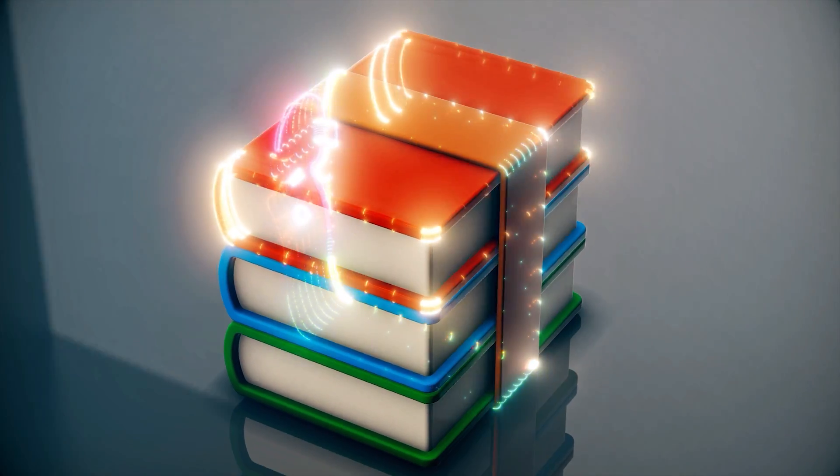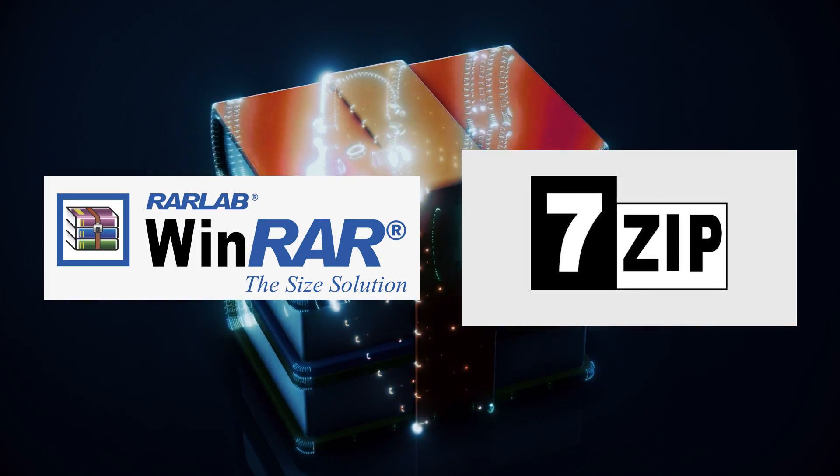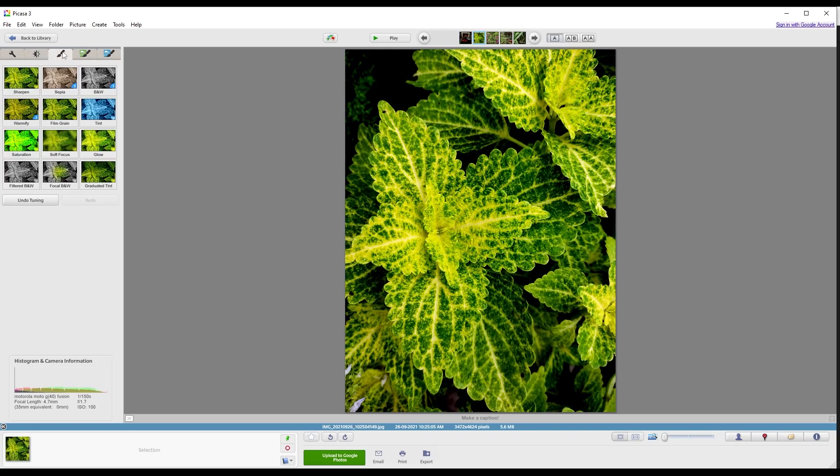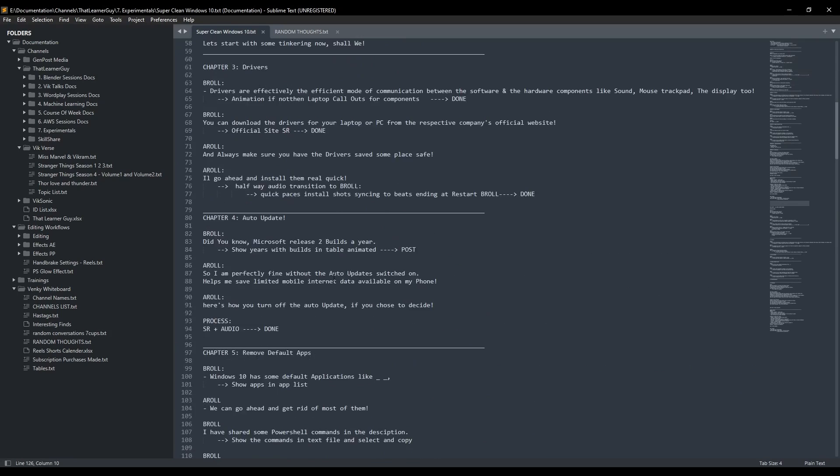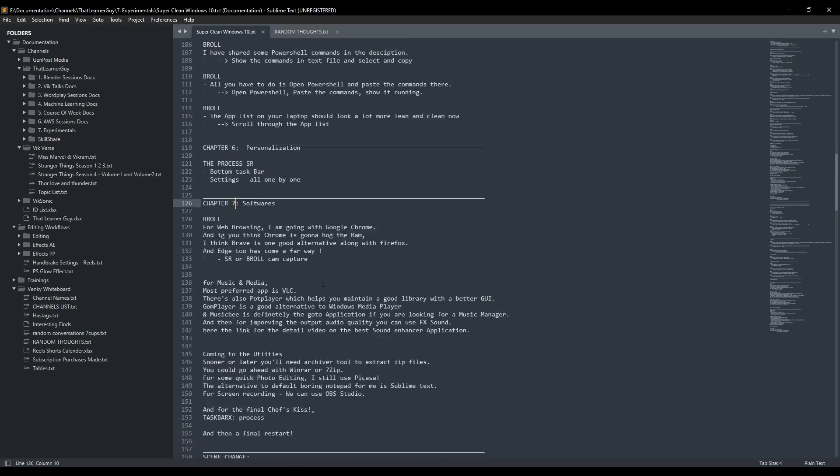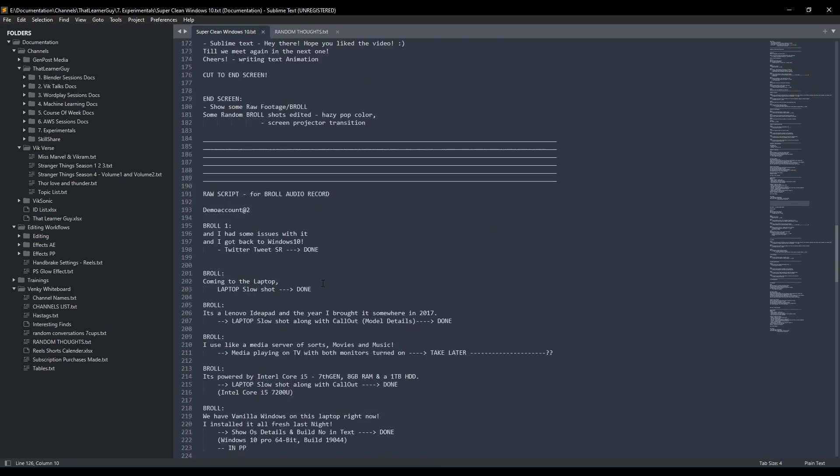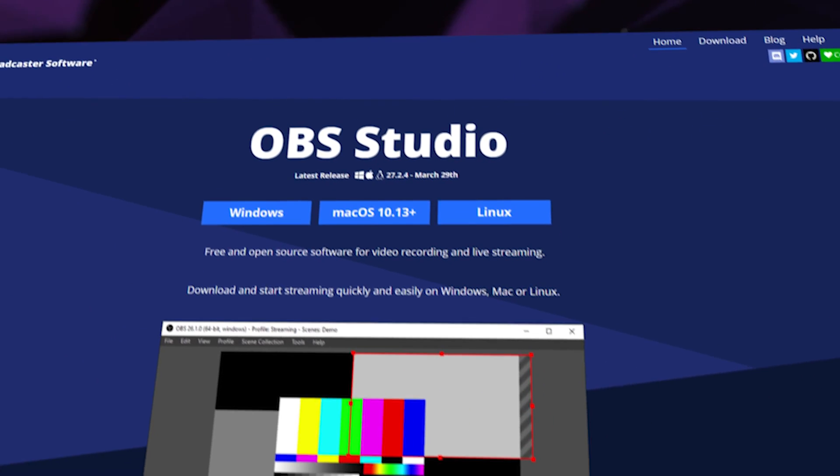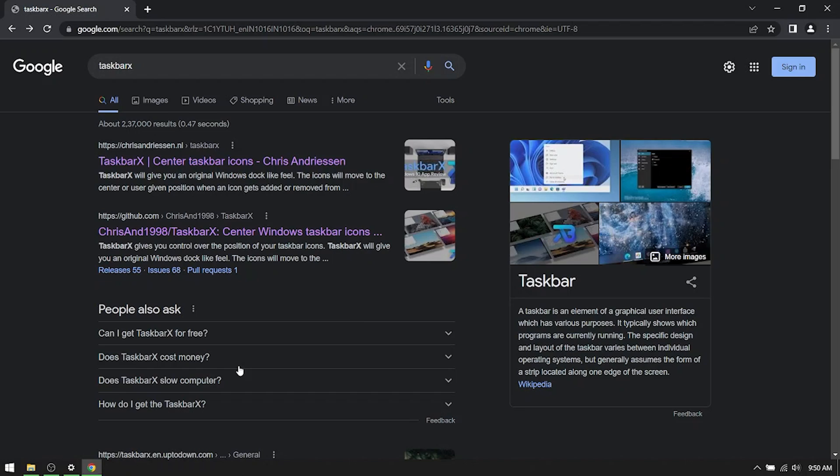Coming to zip files, you could go ahead with Winrar or 7-zip. For some quick photo editing, I still use Picasa. The alternative to default boring notepad for me is sublime text and for screen recording, you can go ahead with OBS Studio. And for the final chef's kiss, let's go to taskbar X.